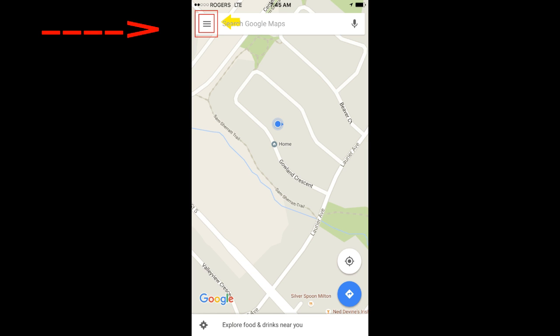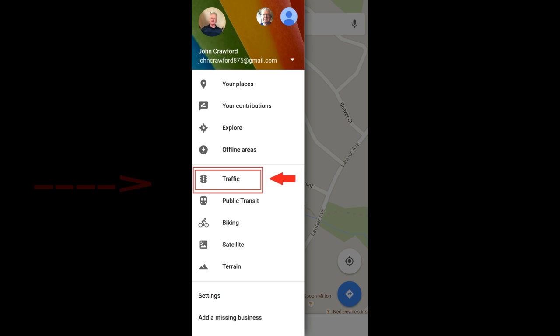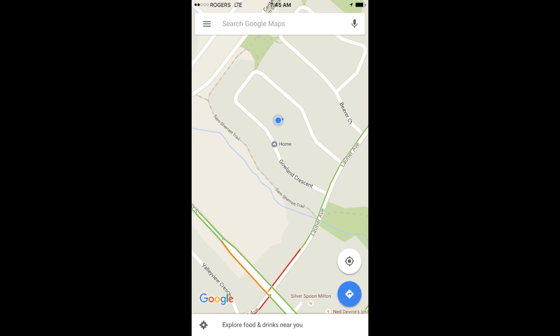Shown here in a red frame, five items down there is an icon called traffic, highlighted here in a red frame. Press it — that will enable the traffic.